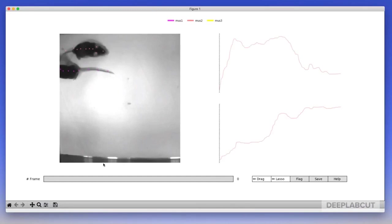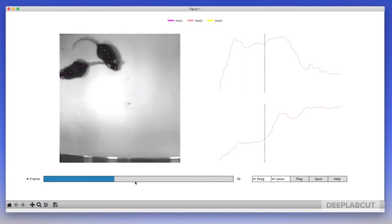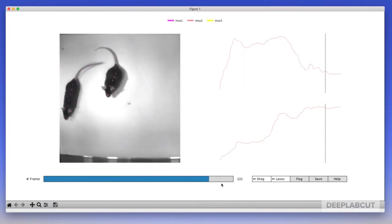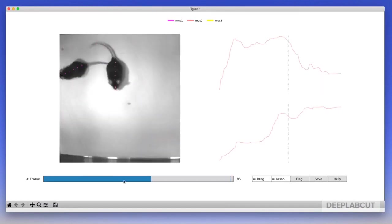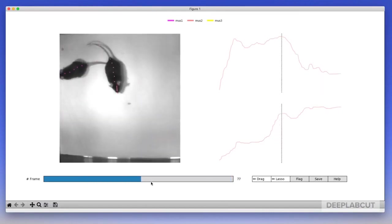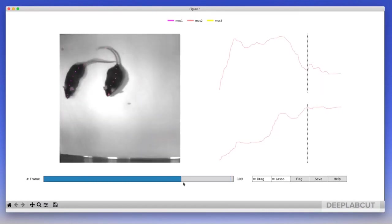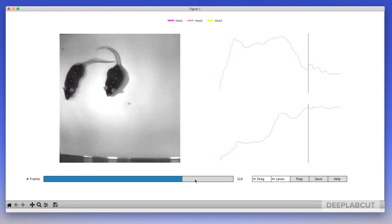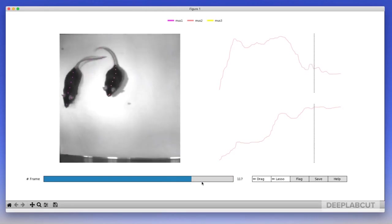Now you'll notice that the tracklets are very smooth, the identities are correct. We can continue to make any micro-editions or edits that we'd like to these individual body parts before we move on to creating videos and using this data for downstream processing.